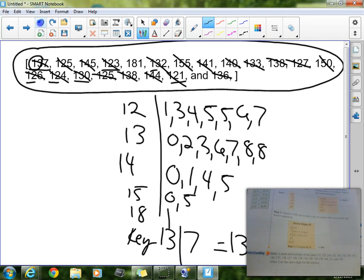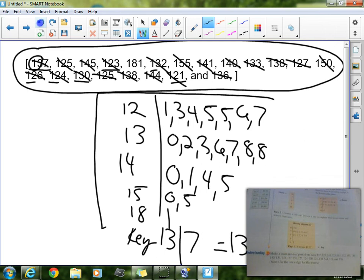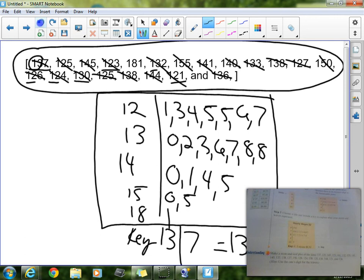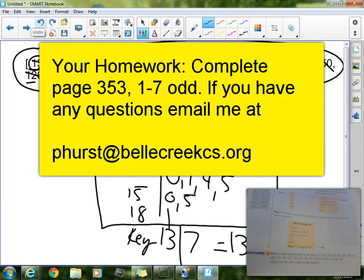So right there, and I know it's kind of crammed in there, that is going to be my stem and leaf plot for this check understanding portion. Well, that is stem and leaf plots. They do seem a little complicated, but with some work, they can become really easy.